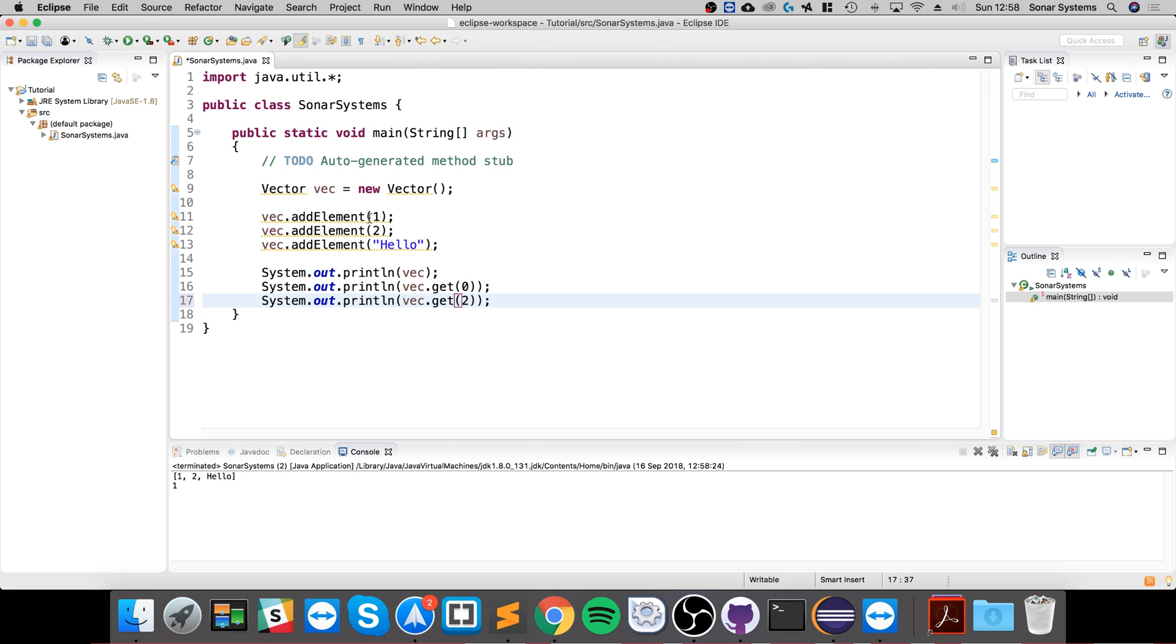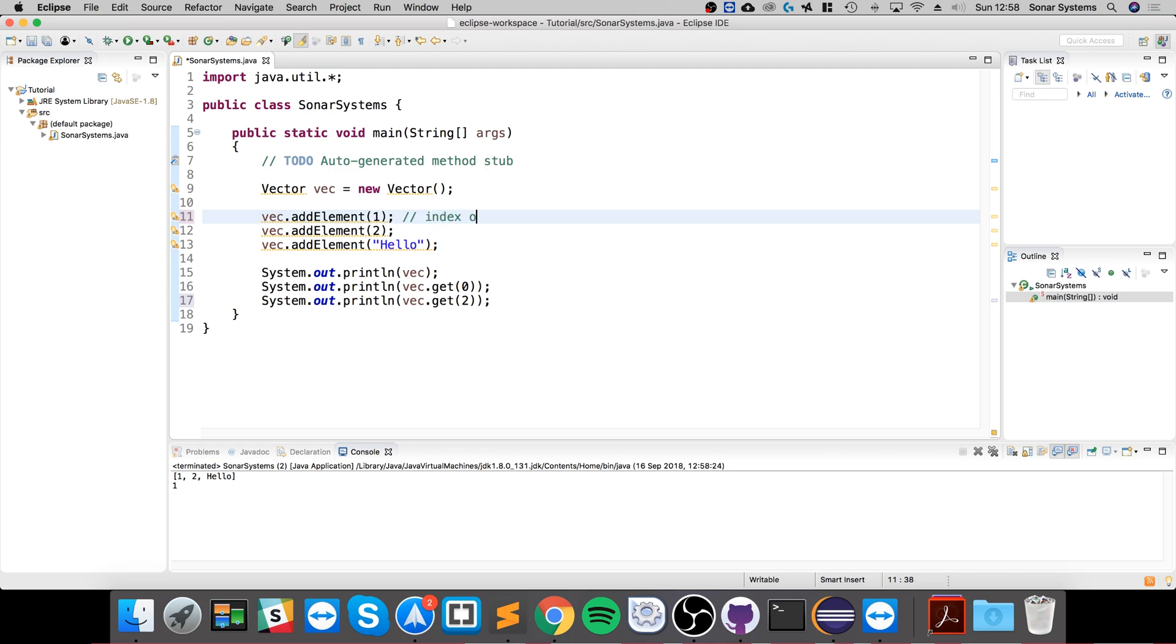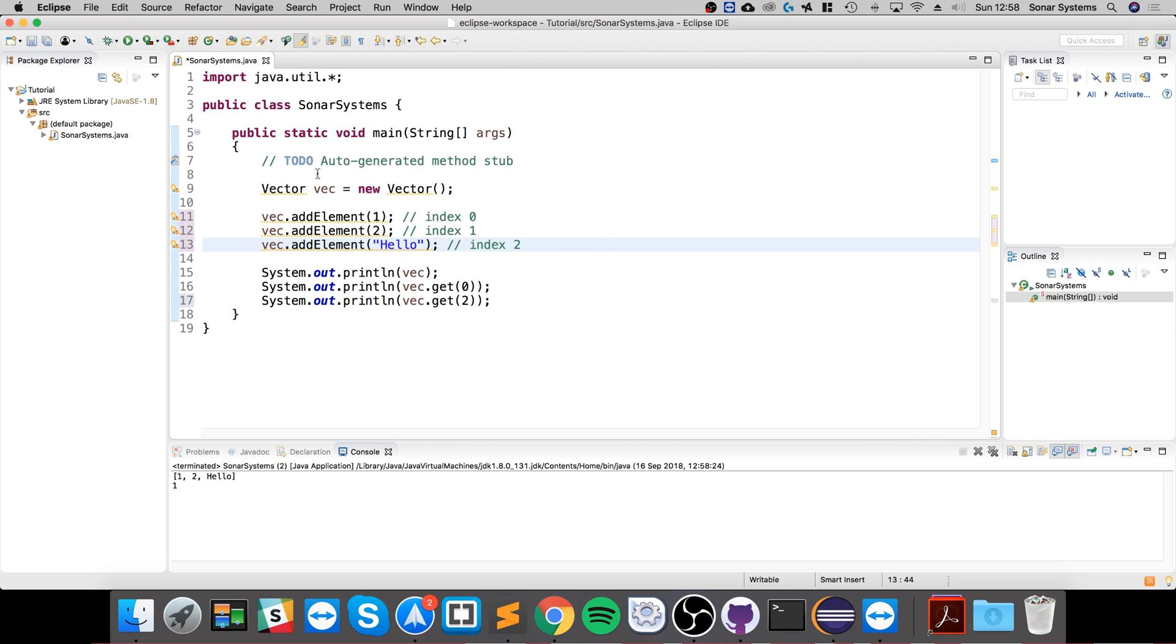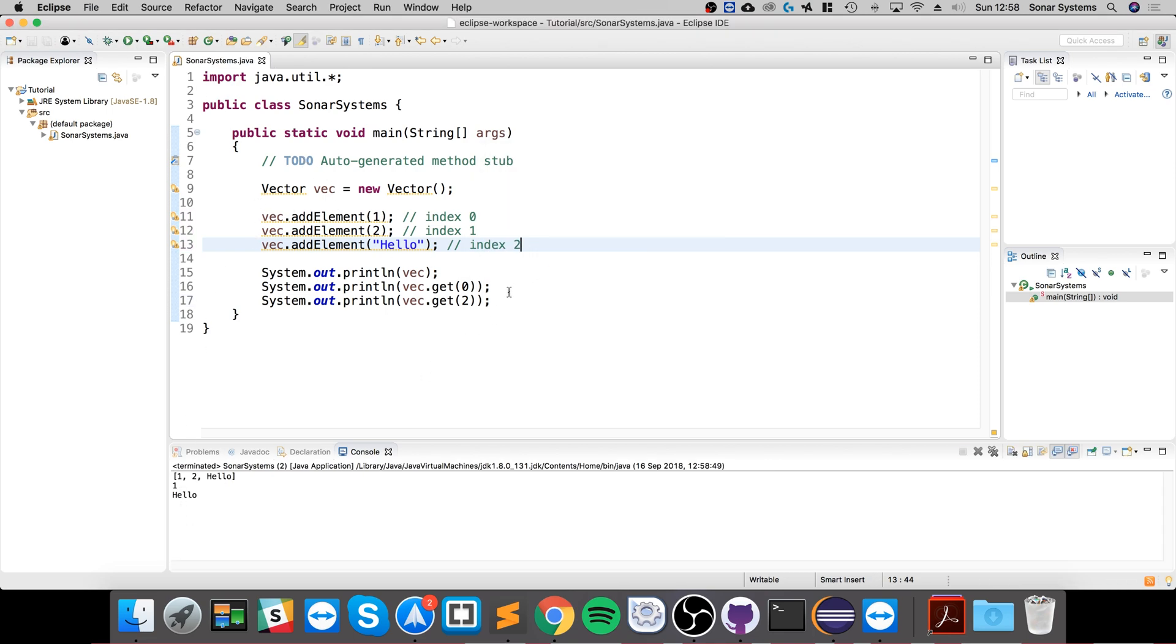And if I duplicate this line and change this to two, we get the last one. Remember zero, one, two. I'll comment here: index zero, index one, index two. So just as with everything else in computers, it starts at zero. Okay, so we got hello. That's pretty cool.